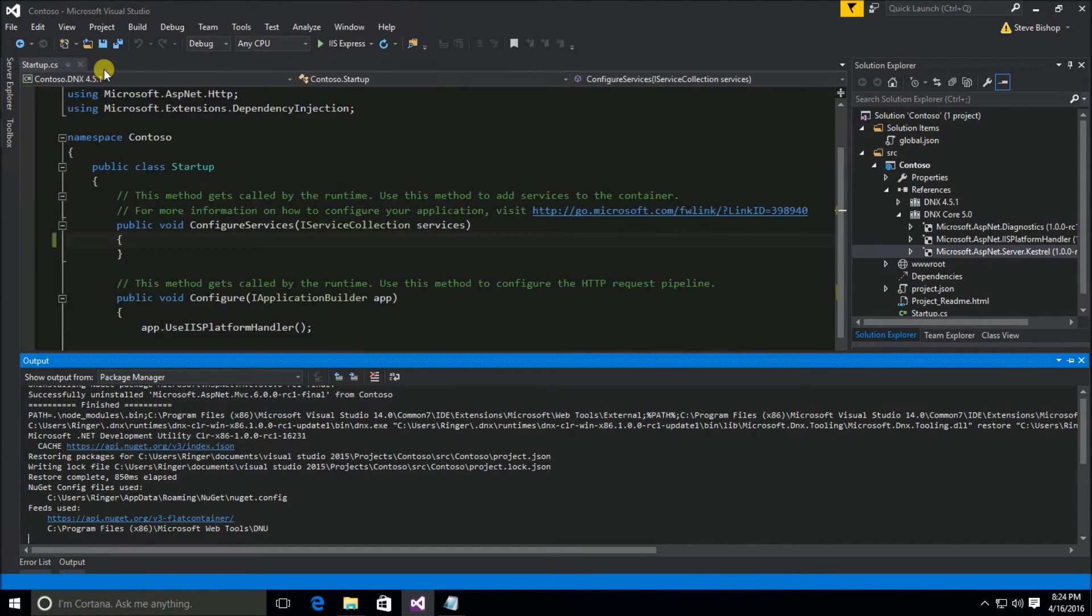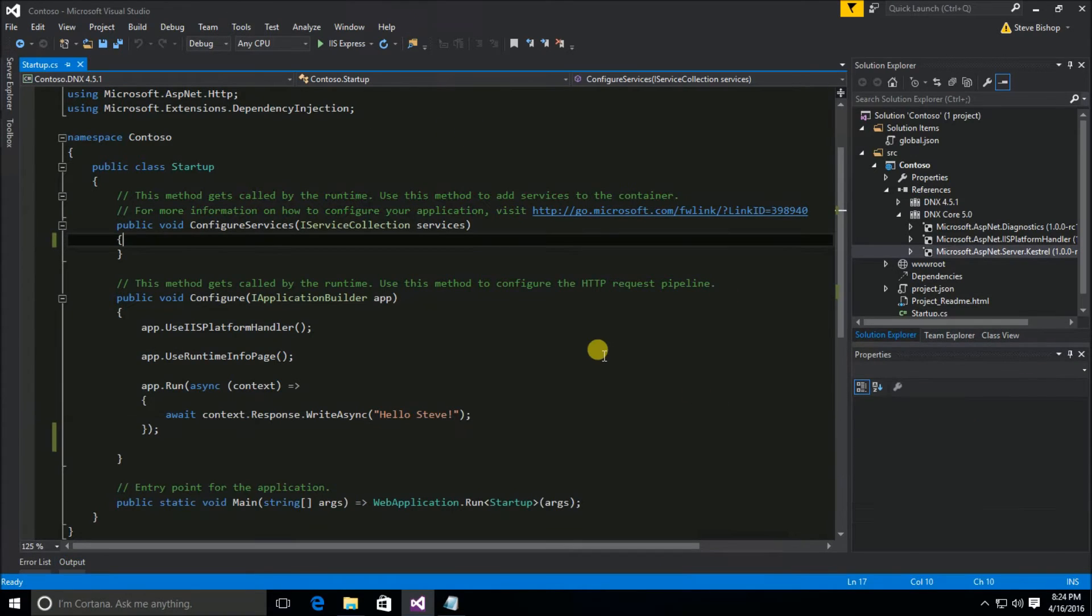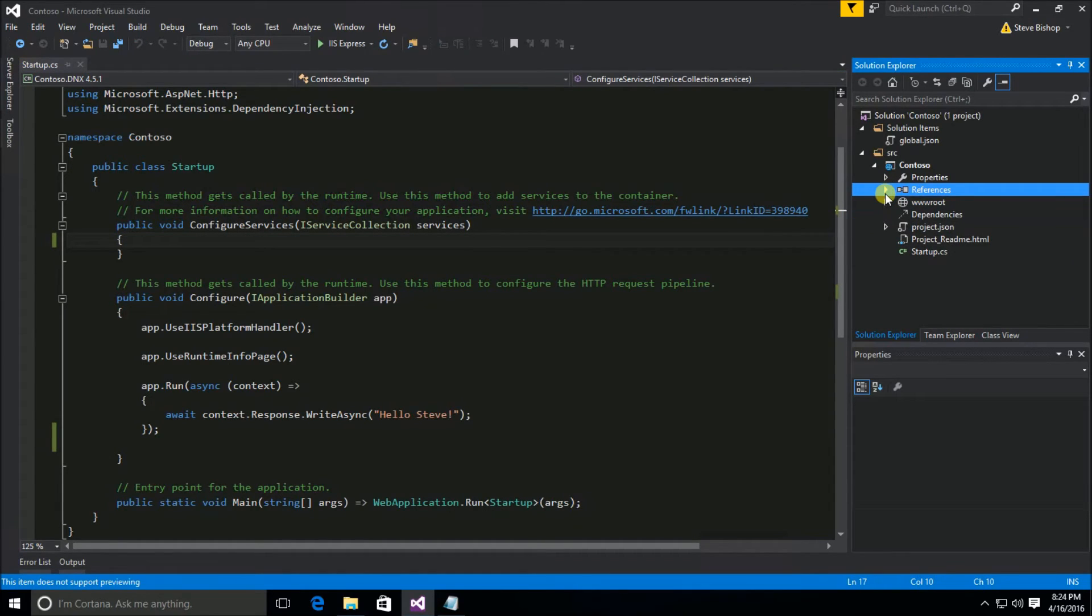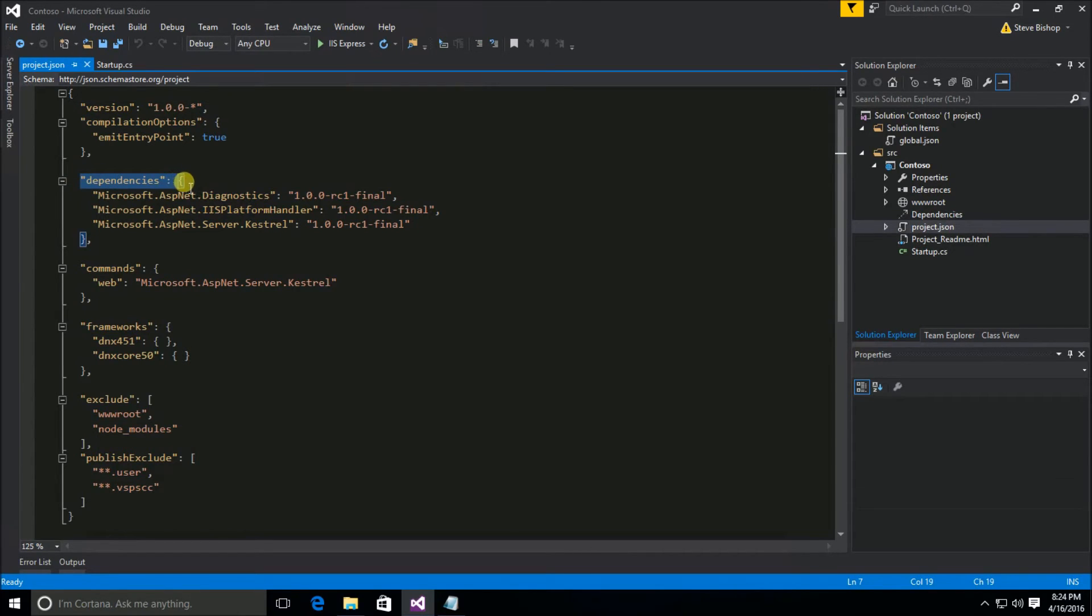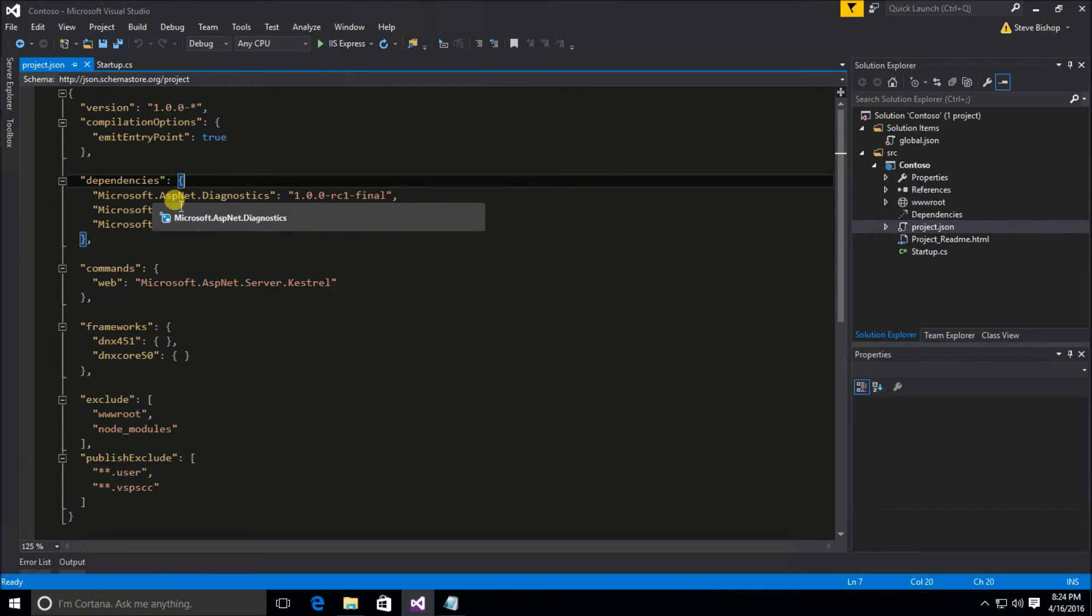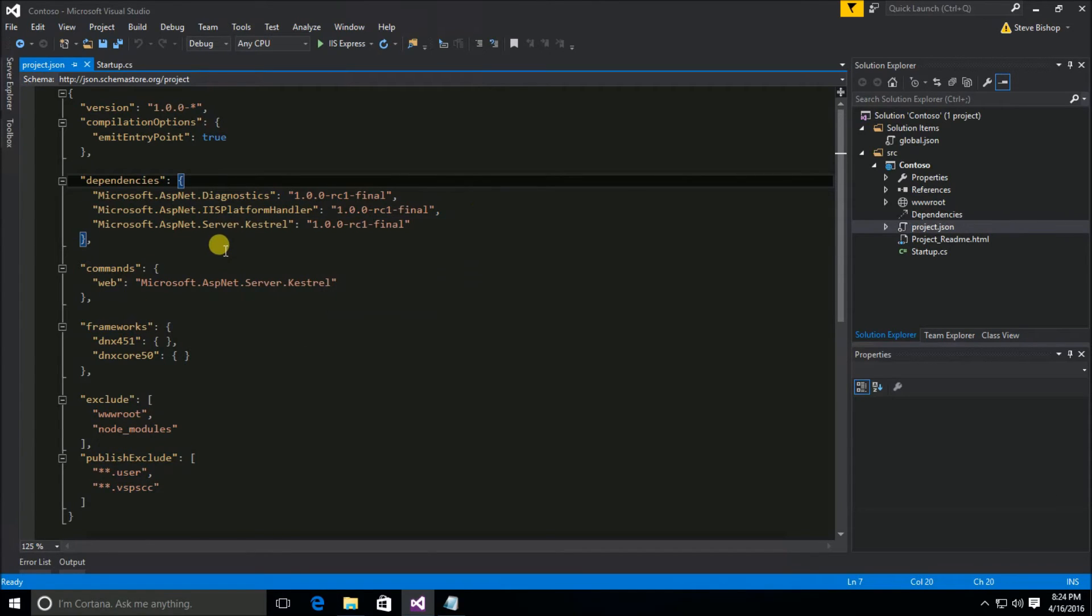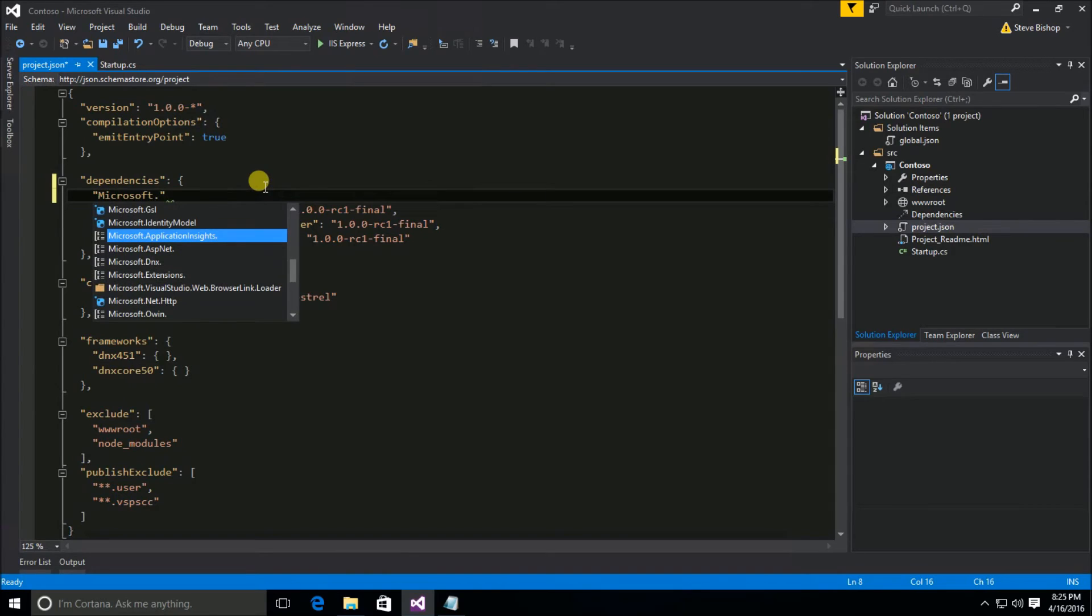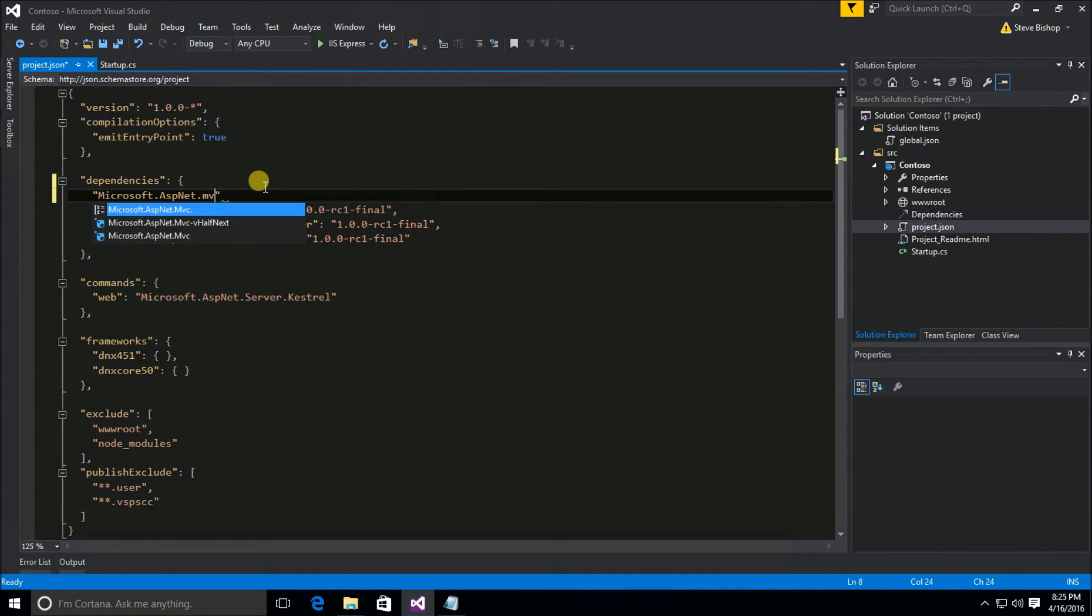So I'm going to close our NuGet package manager and hide this window here. What they've done in .NET Core is that now if you look at the project.json file, you can see here are the list of dependencies. Dependencies list here has right now the ASP.NET diagnostics, which we saw in the previous video, IIS platform handler, and the Kestrel server. I'm going to go ahead and right above the diagnostics, I'm going to put in Microsoft.ASPNET.MVC.